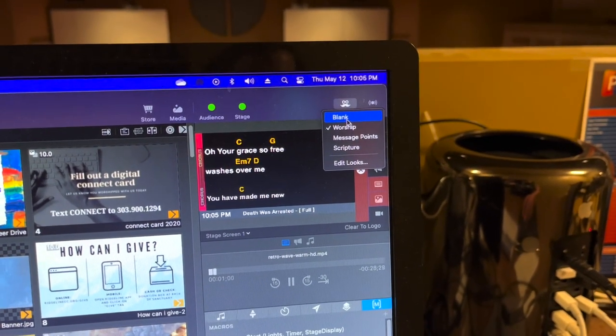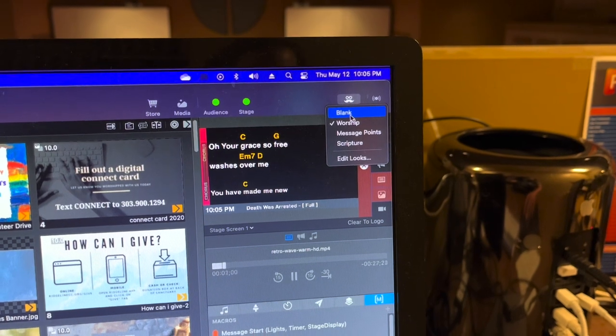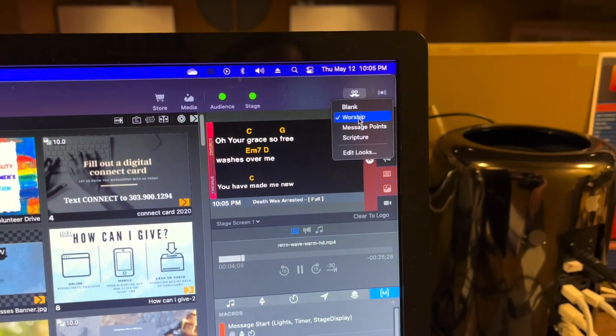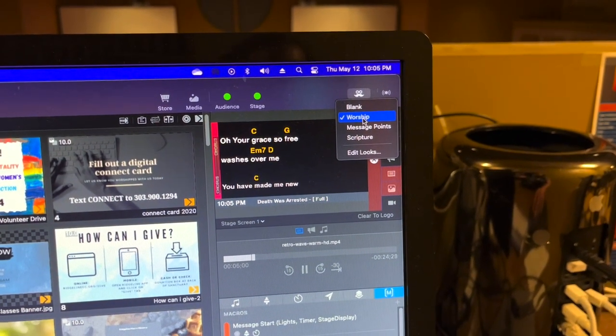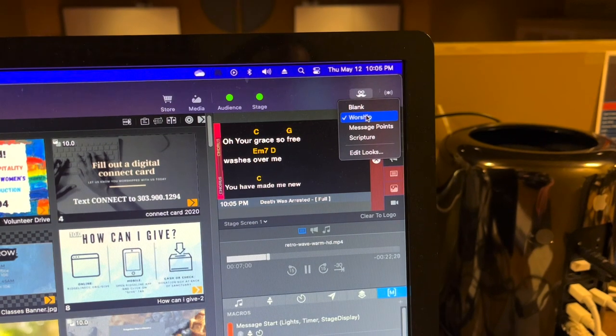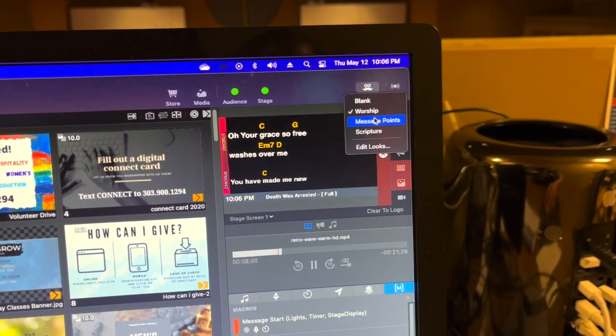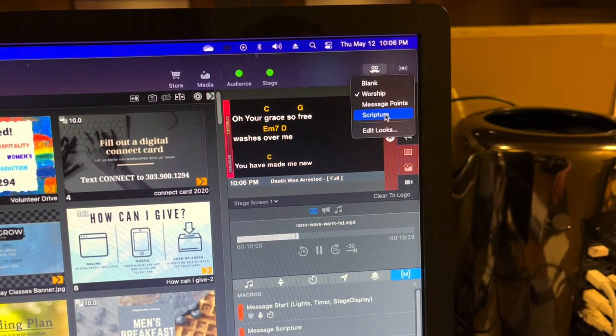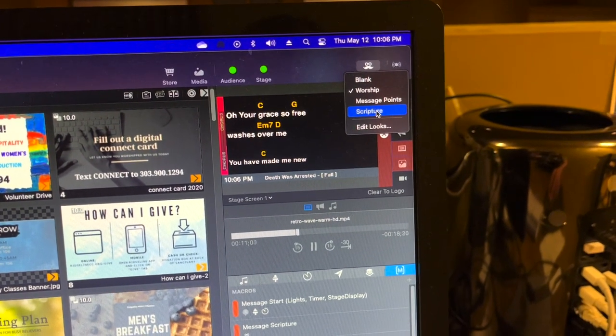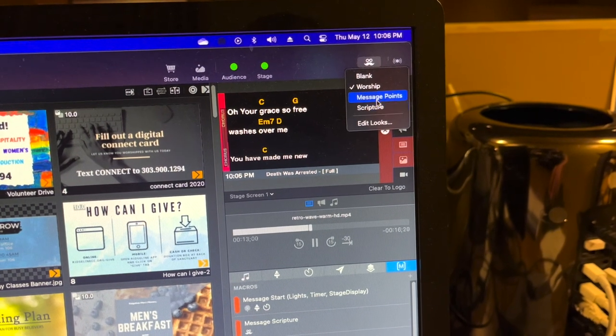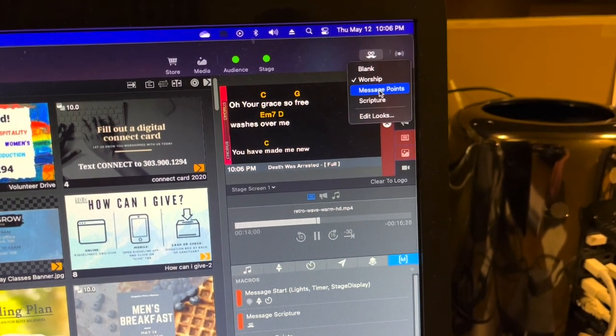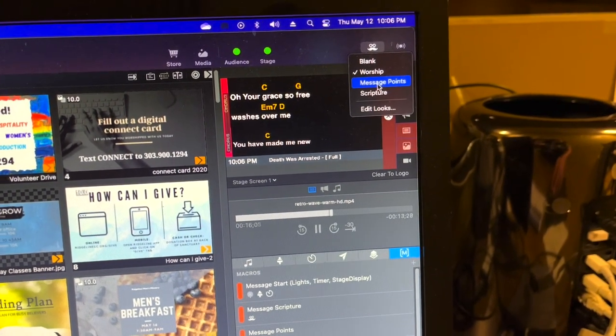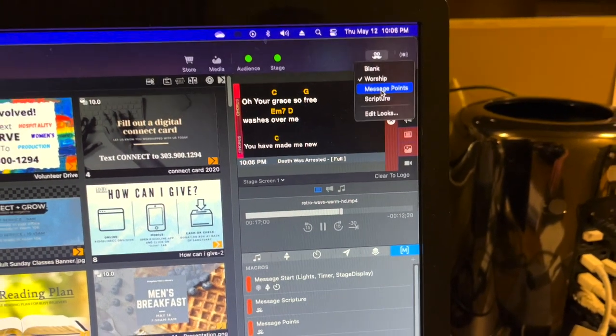Blank would have no lyrics. Worship would allow the lyrics to be on that green screen so you just have a blank green screen, green screen with lyrics. And then this would have green screen with scripture in the lower thirds, and this would have the potential of listing message points in the lower thirds.